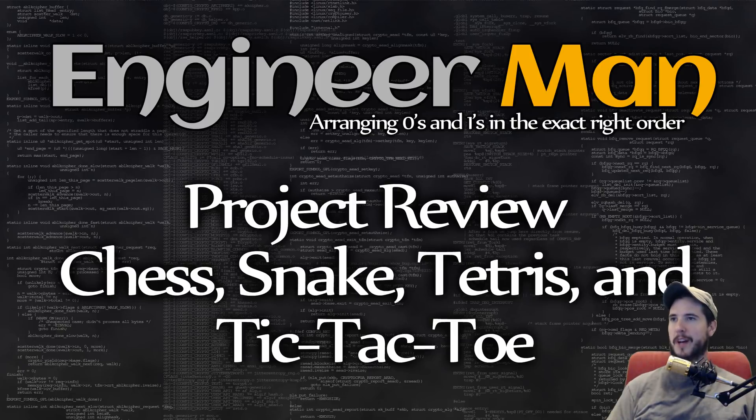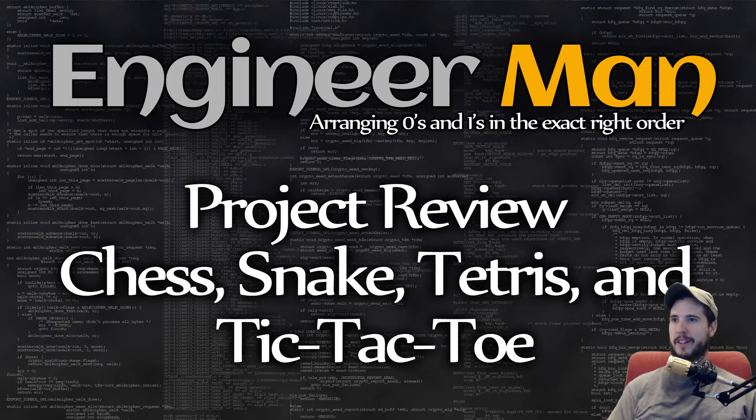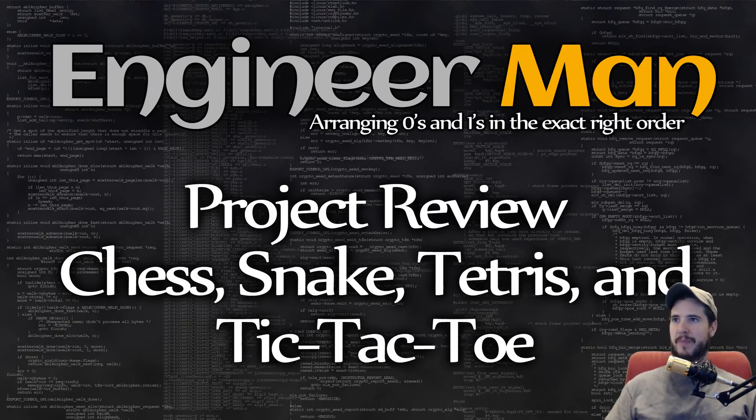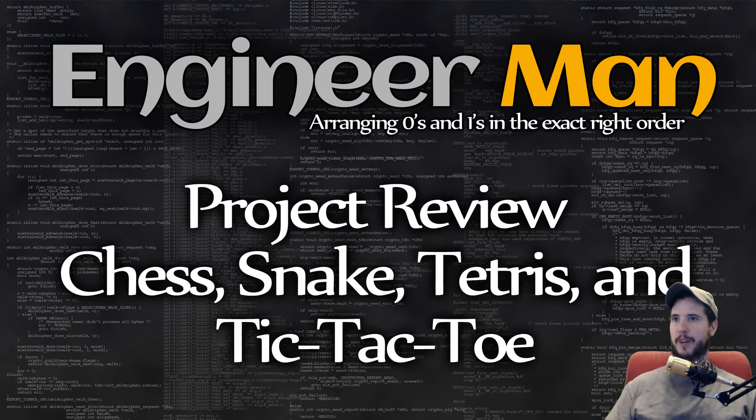What's going on everyone? It's time again for project review, and I have some sweet projects to review today. I have a chess game to review, snake game, Tetris, and a tic-tac-toe game to review. As you can see, it's four games, and they're all in Python. Let's get to it.